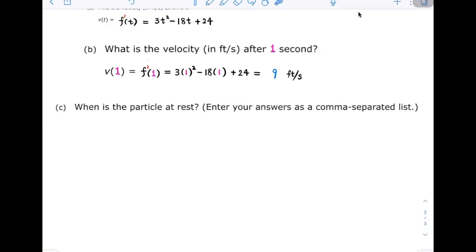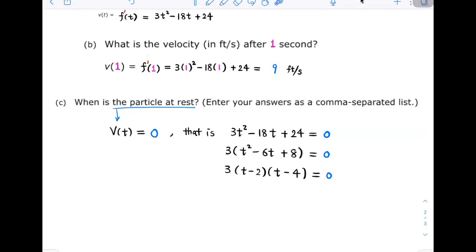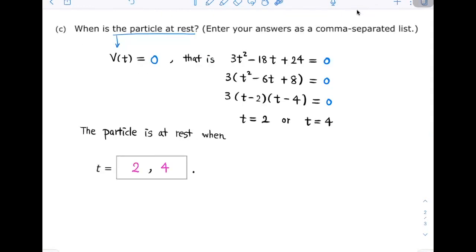Part C: when is the particle at rest? The particle is at rest when v(t) equals 0. That is 3t squared minus 18t plus 24 equals 0. Taking out the common factor of 3 and factoring, we get 3 times (t minus 2) times (t minus 4) equals 0. This is true when t equals 2 or t equals 4. The particle is at rest when t equals 2 or 4.